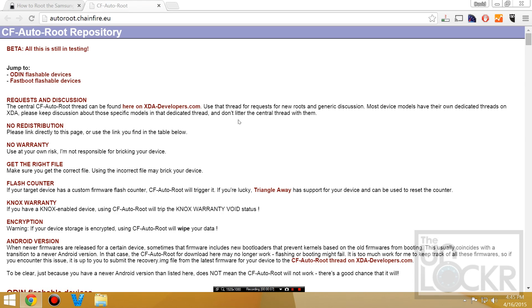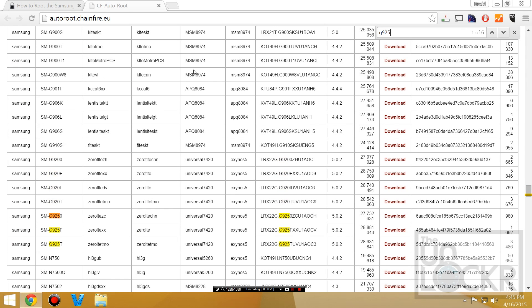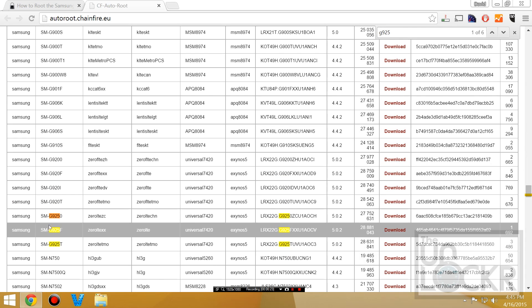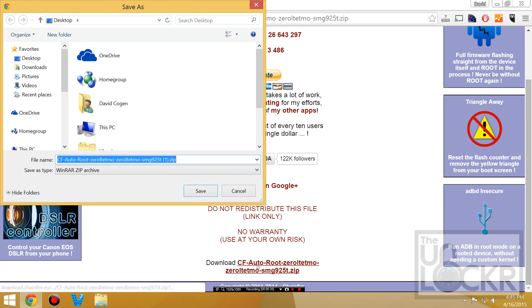Next, head to Chainfire's auto-root page by clicking the link. Scroll down and use Control+F to find your model number — in this case G925. Here you can see the ones that are supported. G925T happens to be T-Mobile, which is what I'm using, so click the download link there, click download, and save that to your desktop.